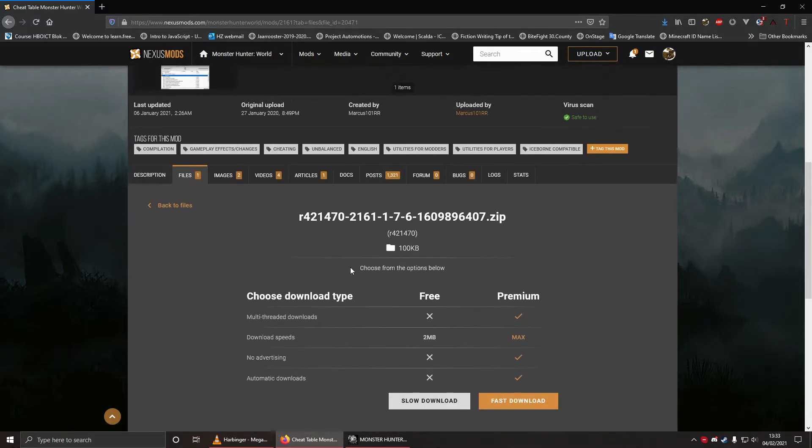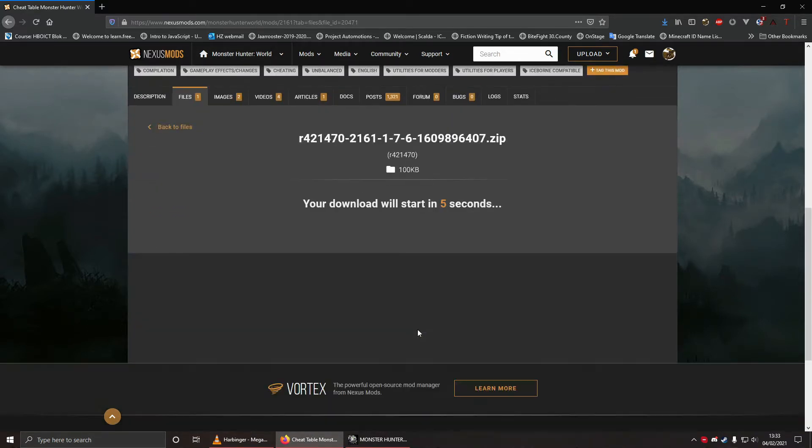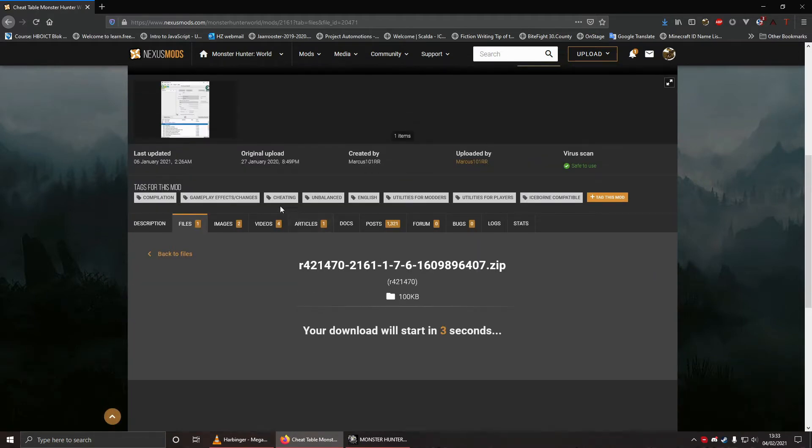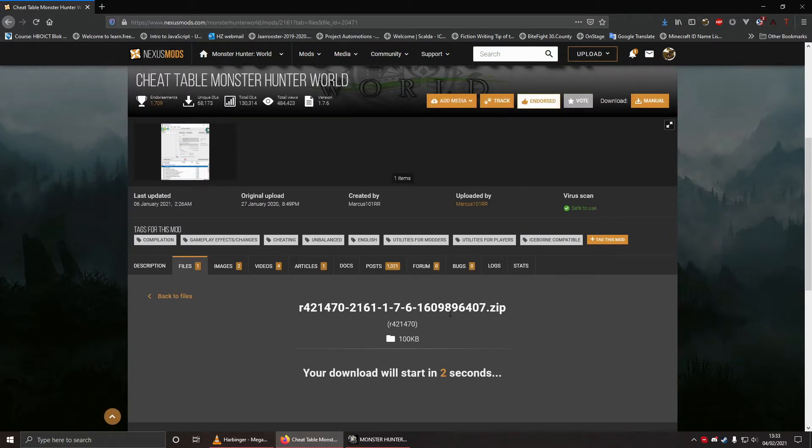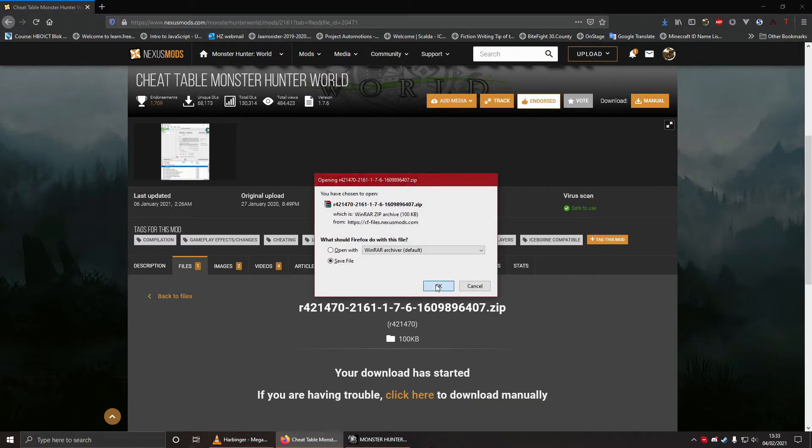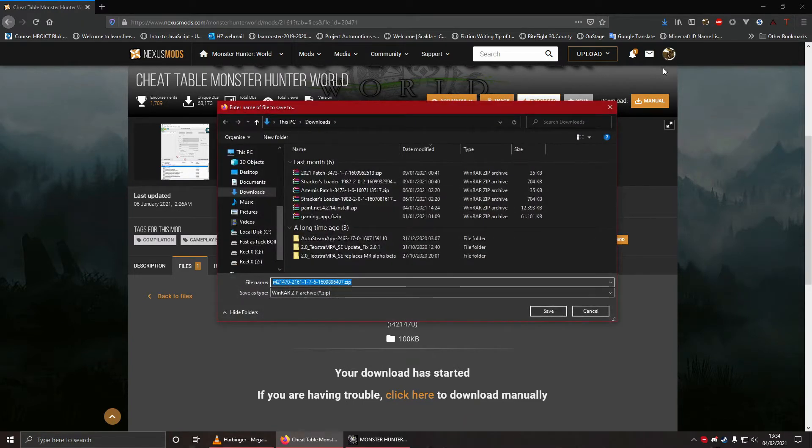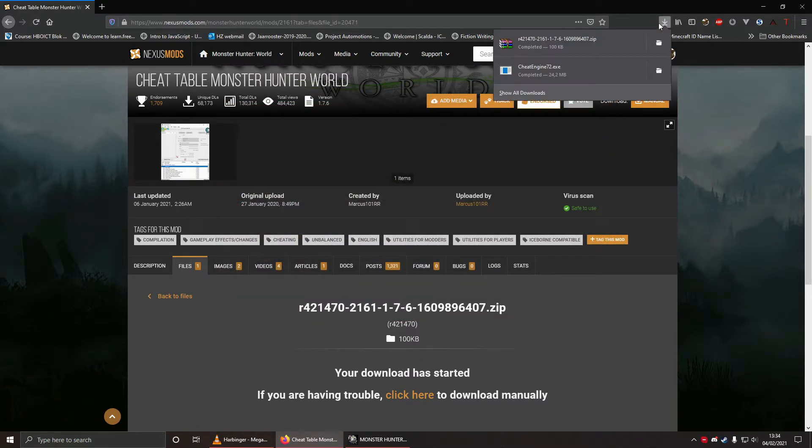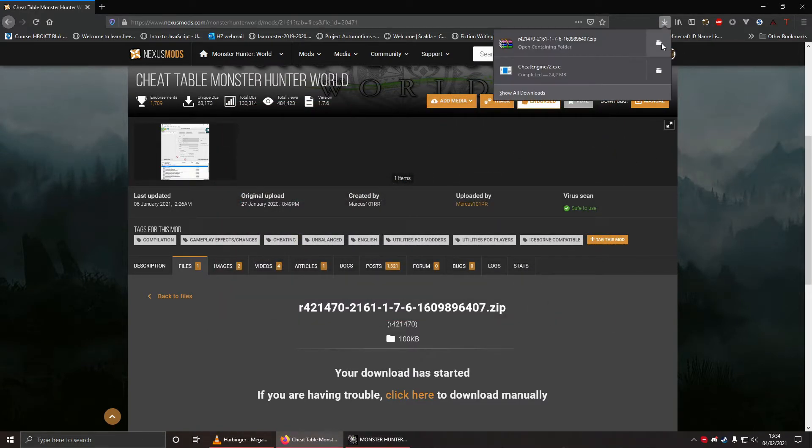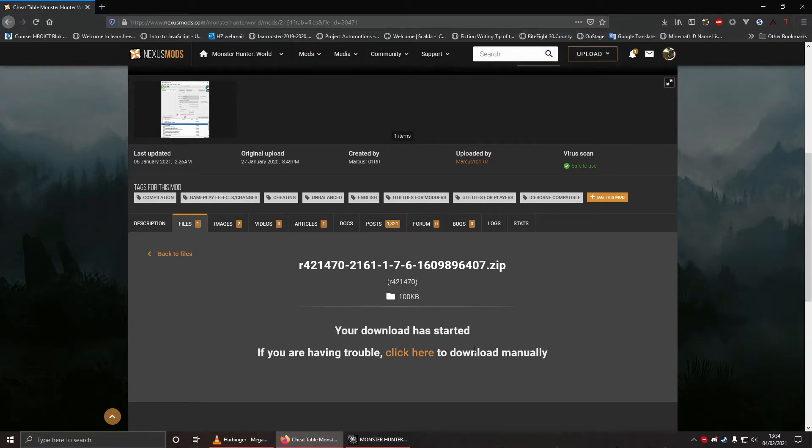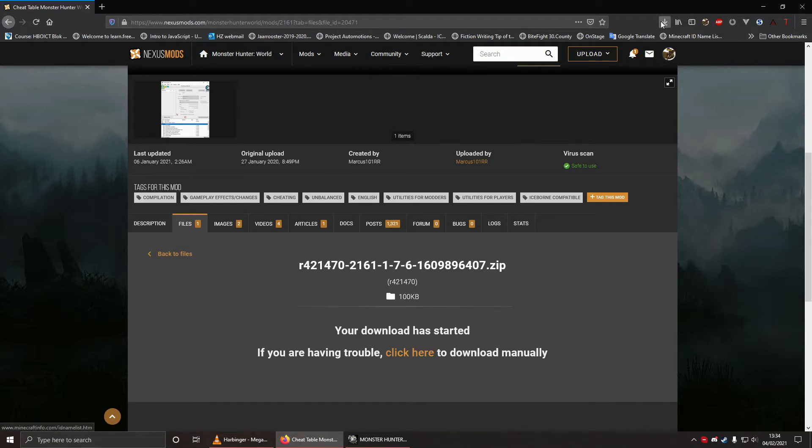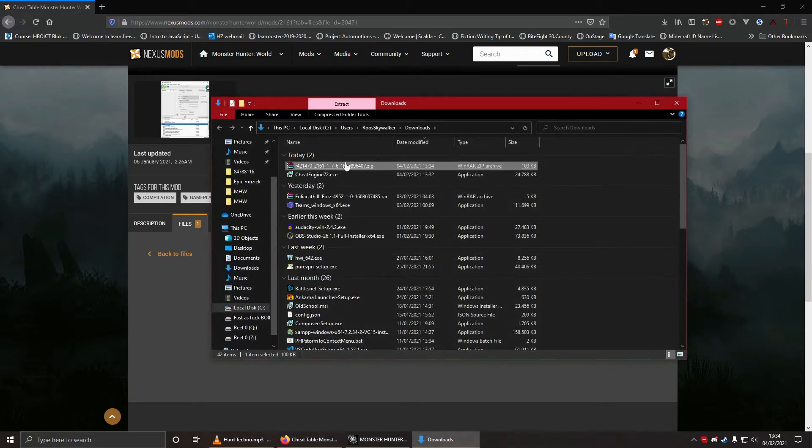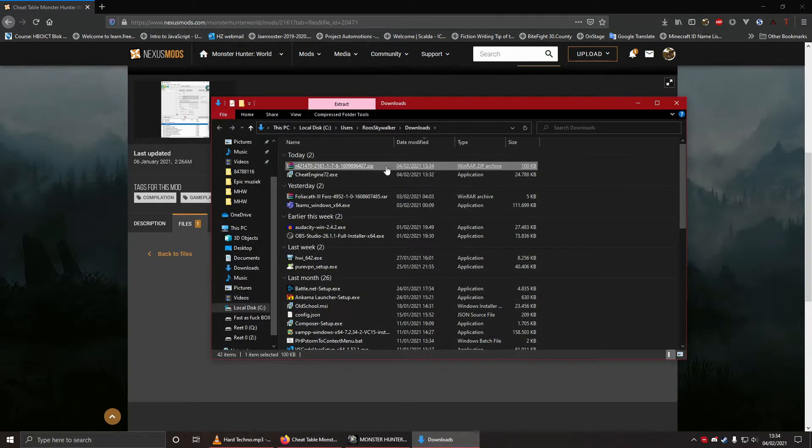So you go to Nexus site, grab that cheat engine table with the power of googling, download it, make sure you are logged in. Otherwise you can't download. So if you don't have an account, go make that. I assume you know how to do that. You download it, you save it. For me it's saved in downloads. But like any proper browser, you can just click this and go to the folder. Bam, I'm here.